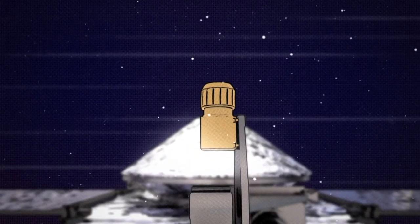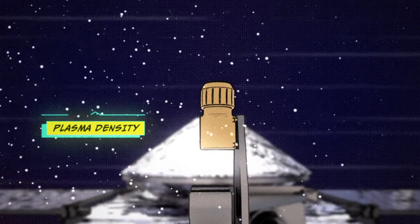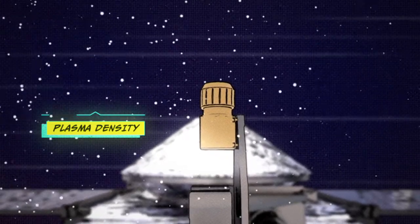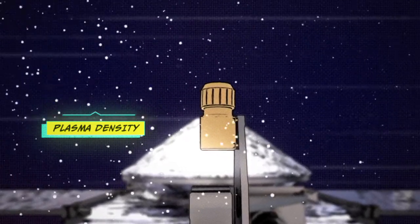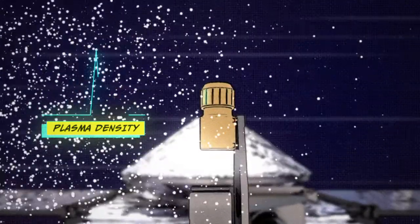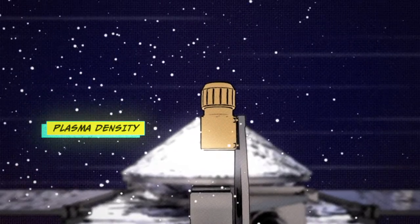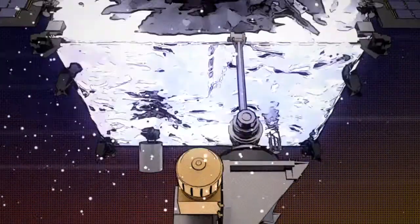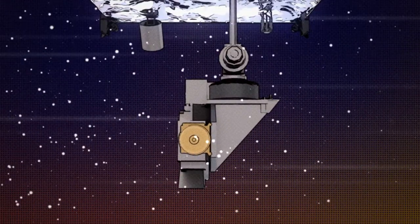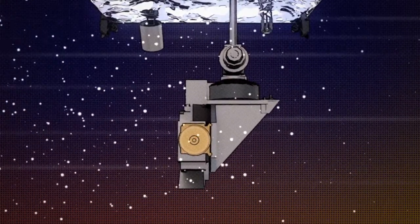And in the data scientists were seeing that when MAVEN would fly through a certain region of the atmosphere, poof, there was this big density enhancement of this plasma concentration.